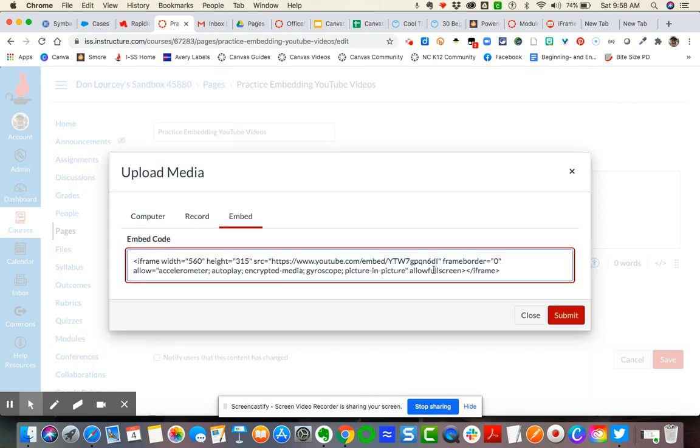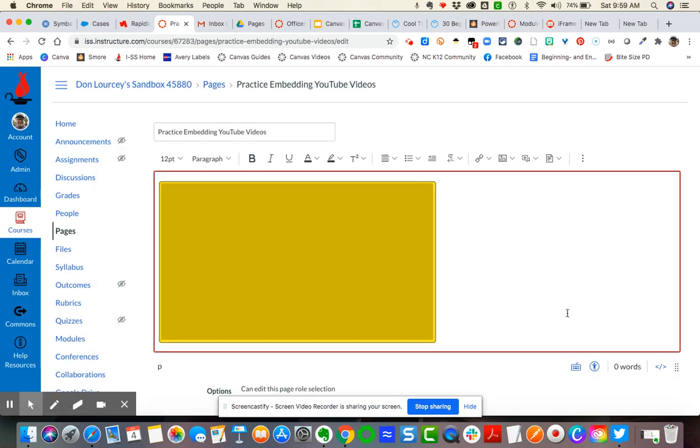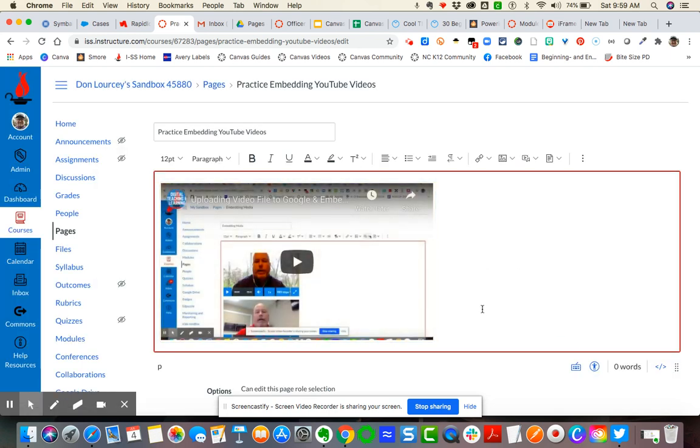Okay, now if I was going to record myself, as you will see in another video, you can simply click record. Okay, but now I'm going to embed.